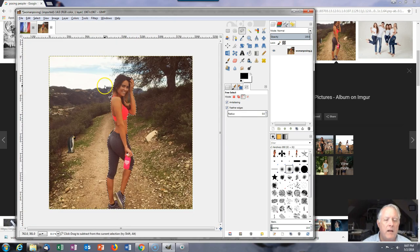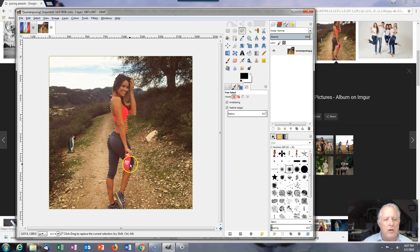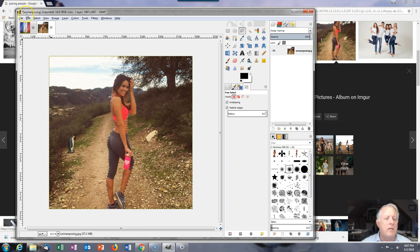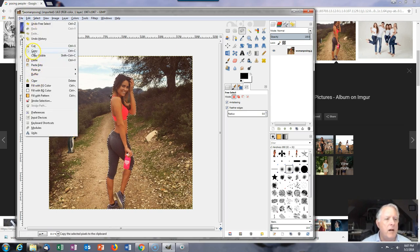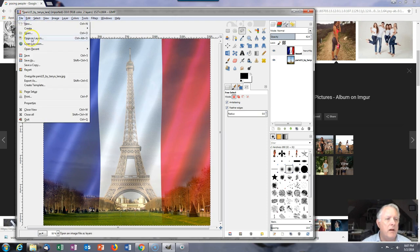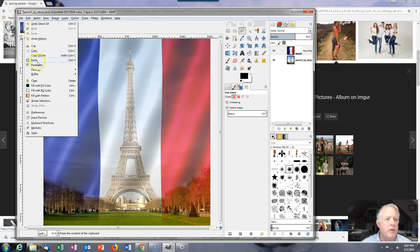Now I've got everything cropped out — I've selected her. I can keep her or delete everything else. I can cut and paste her as a layer, or invert it and work from there. Let's go ahead and copy that selection and put it in as a new layer — edit, paste as new layer.